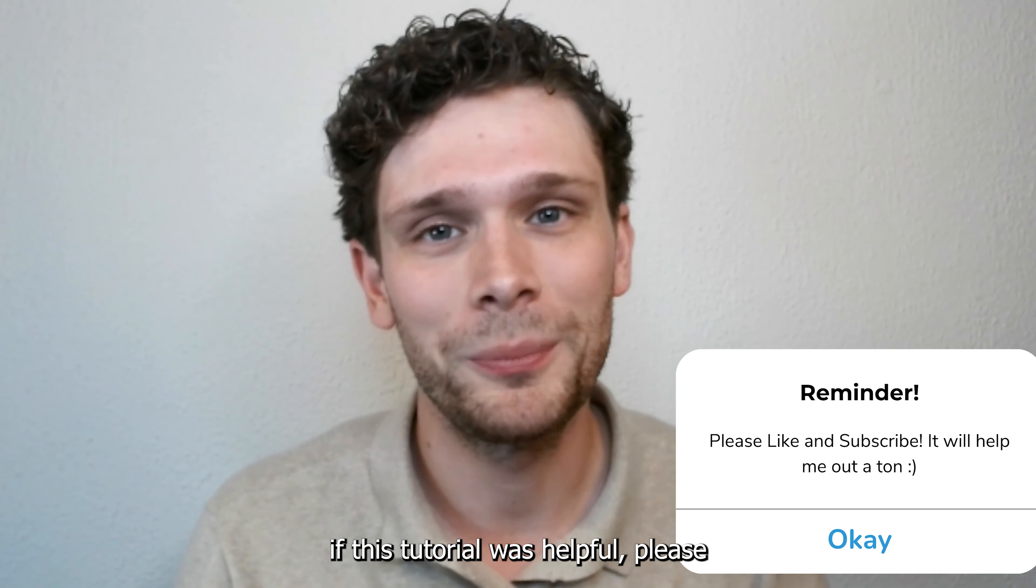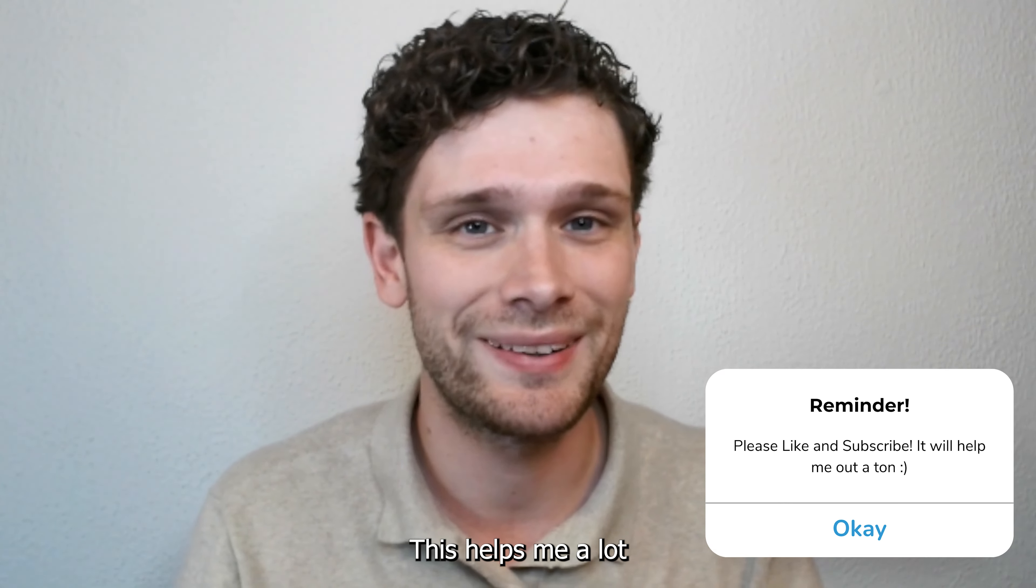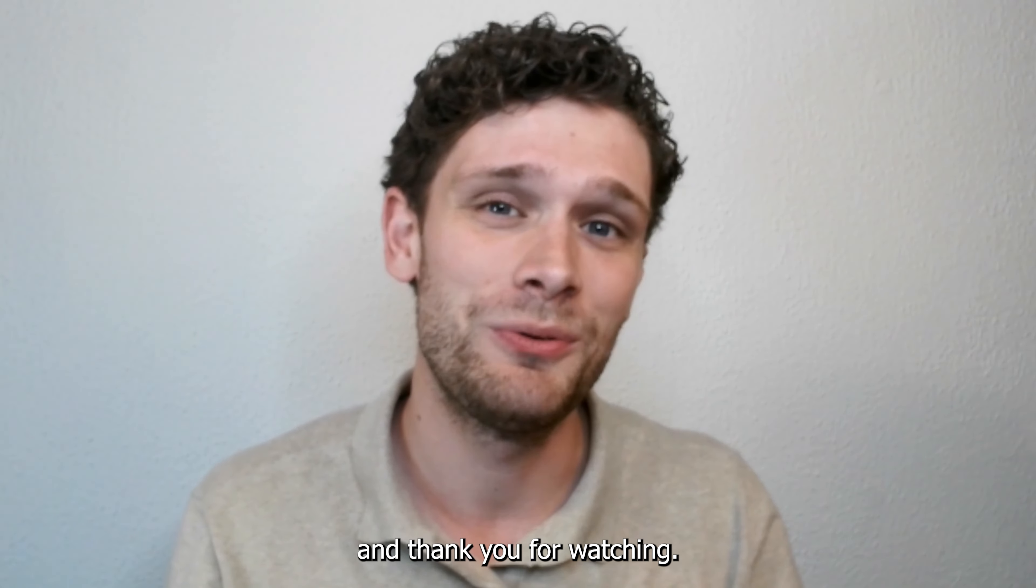If this tutorial was helpful, please consider subscribing to my YouTube channel. This helps me a lot and thank you for watching.